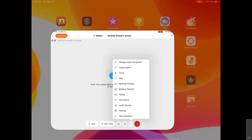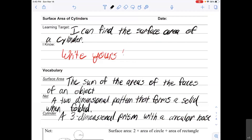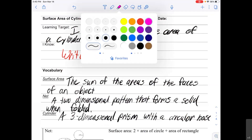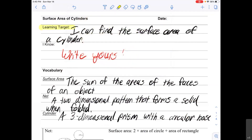For today's video, we are starting to talk about cylinders, and we are starting with surface area of cylinders. Our learning target is: I can find the surface area of a cylinder. Please write down the date you're watching this video for your own notes.